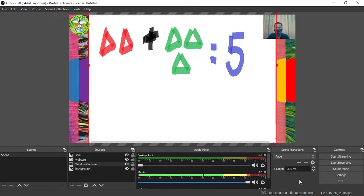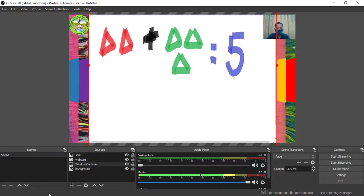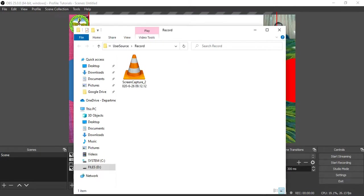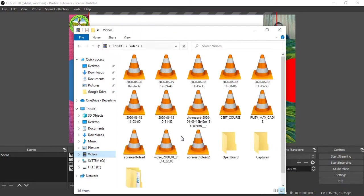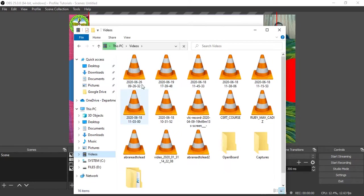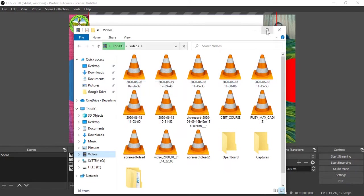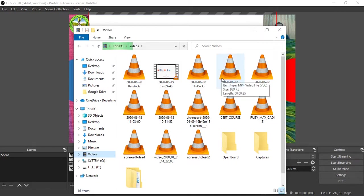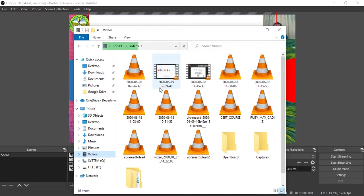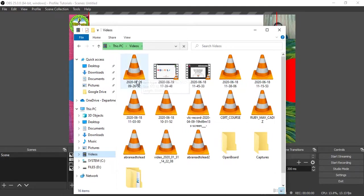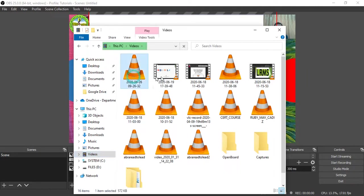Now it's done. To find your output, it will be saved in Videos. You will see here it's named according to the date created. Today is June 26, so I think it's this one. Let's watch the recording.